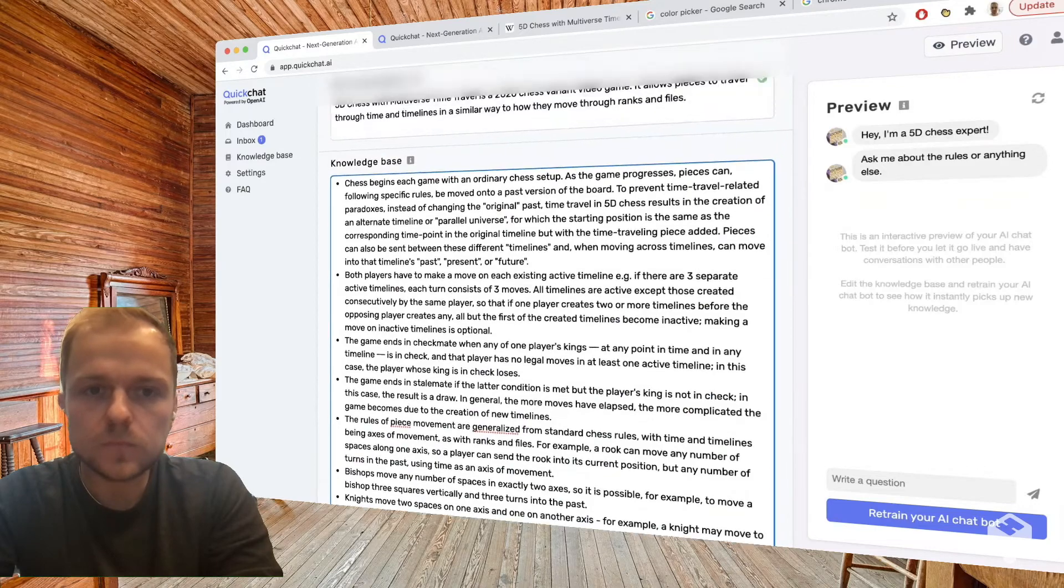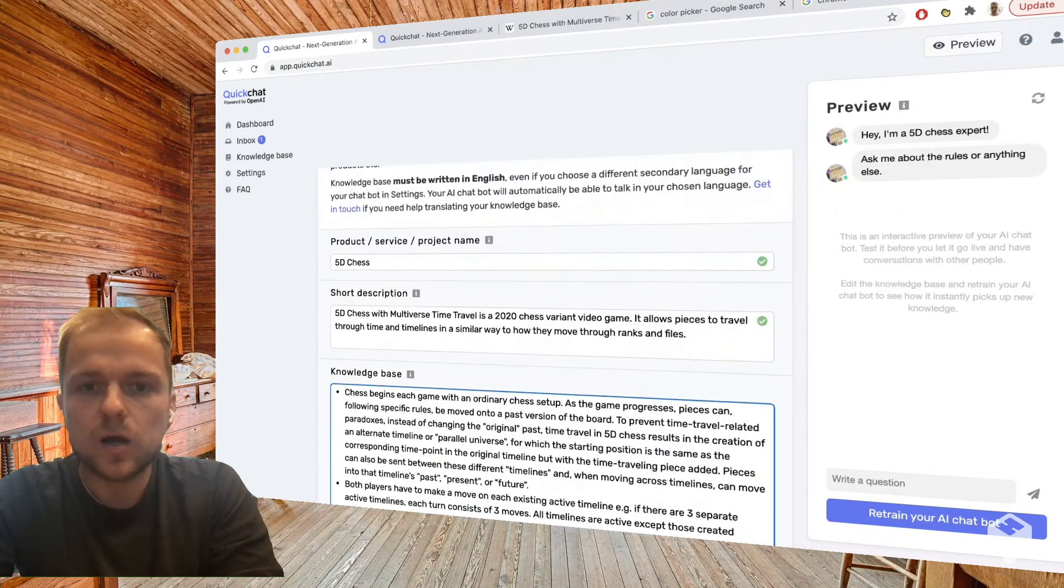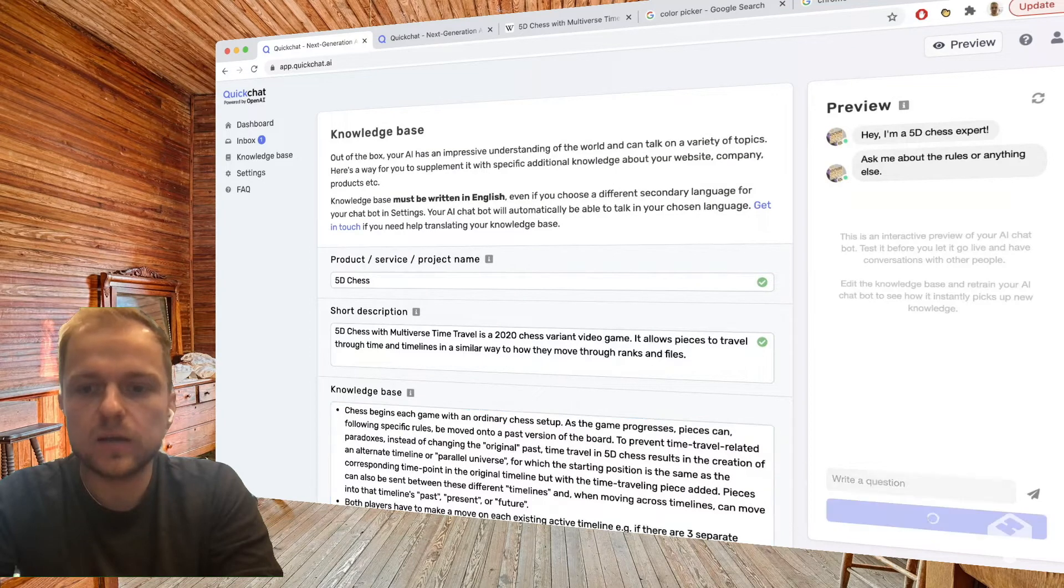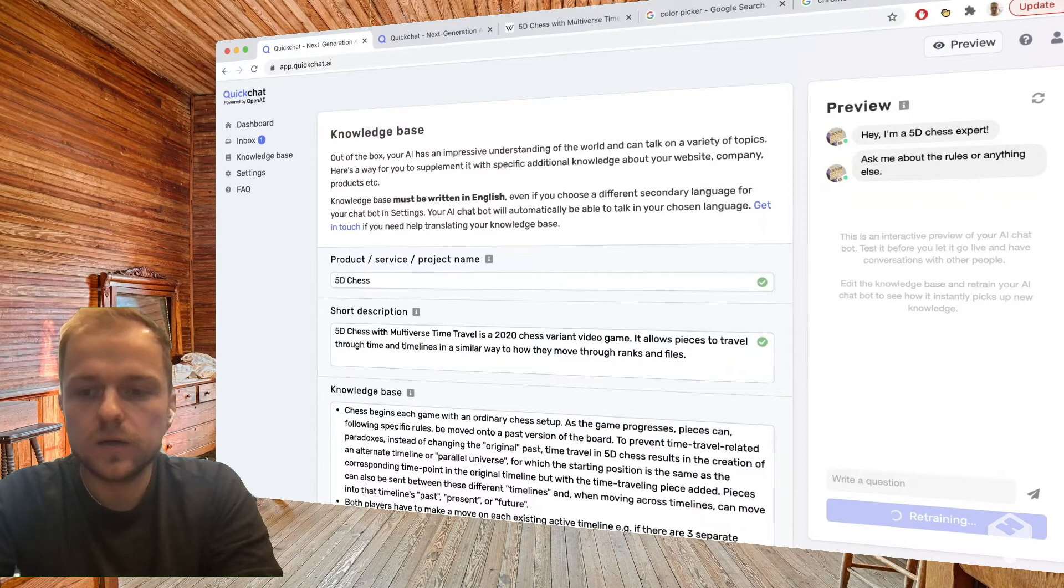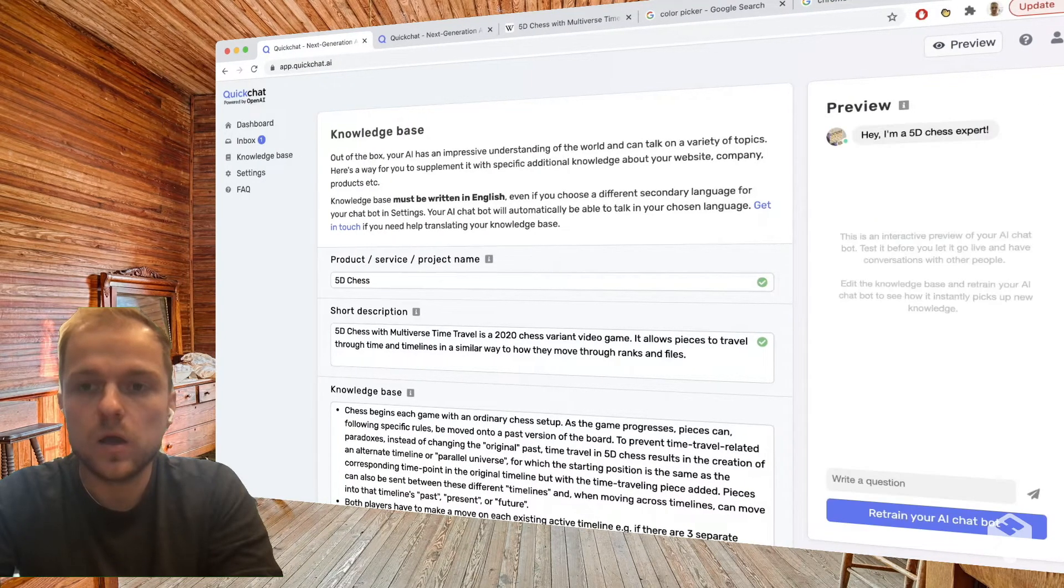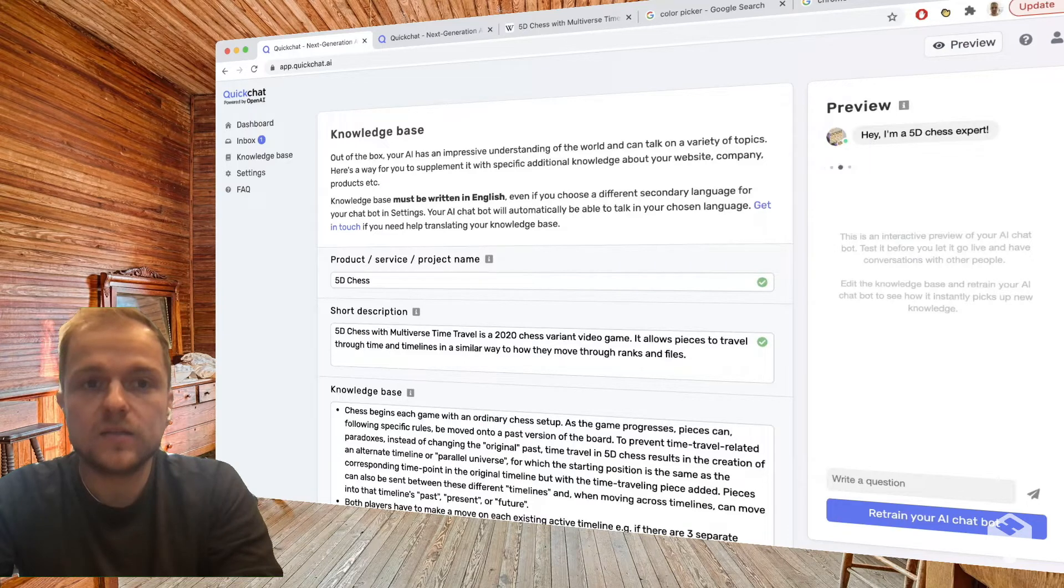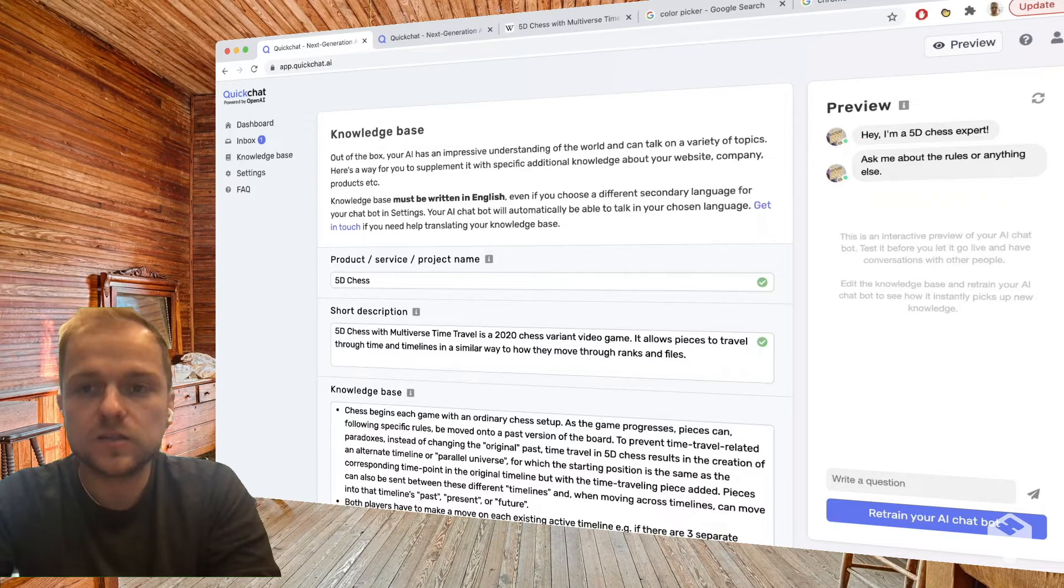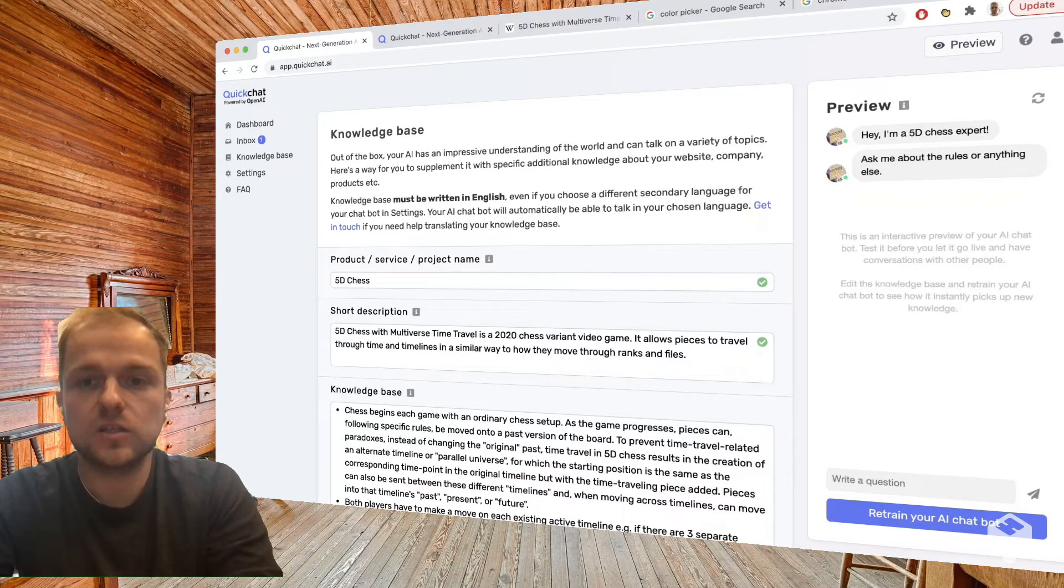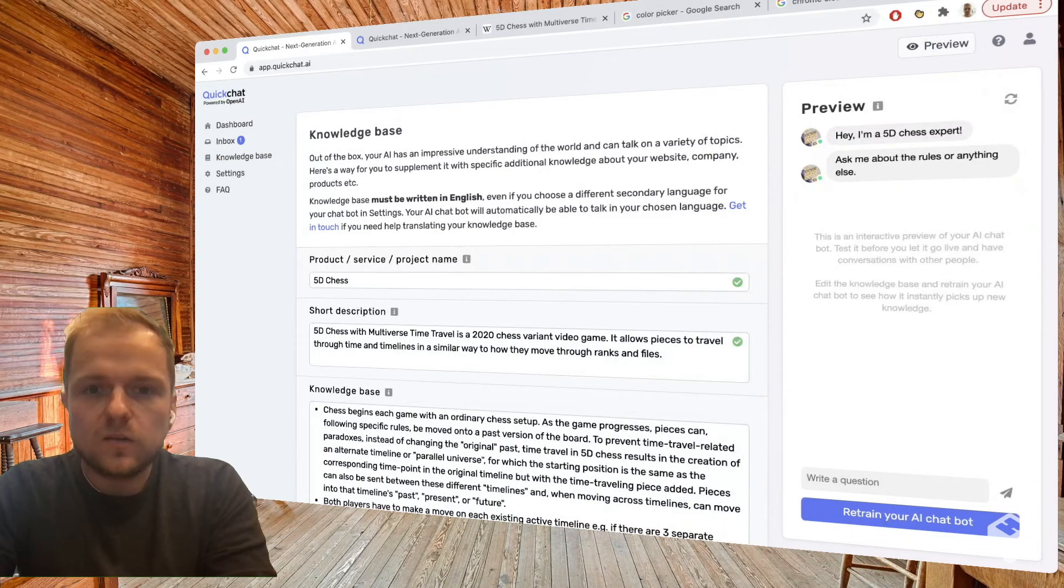So now that we've pasted our knowledge base, we want to actually retrain the AI and we click the button here. Let's wait a second or two. And okay, new knowledge base absorbed. Okay, so now we're good to go. And believe it or not, this is actually it. Now our AI has this knowledge and we can start chatting to it and see if it can actually use it.